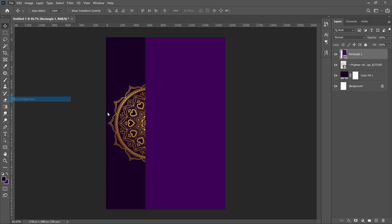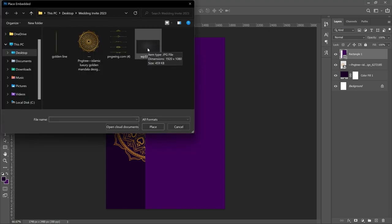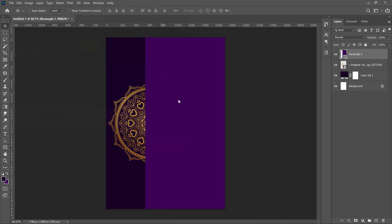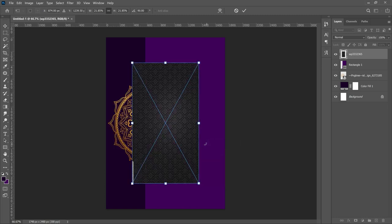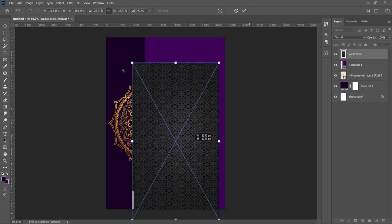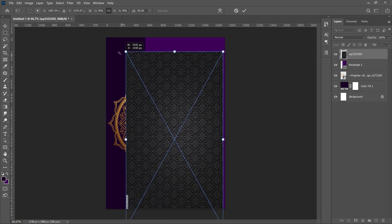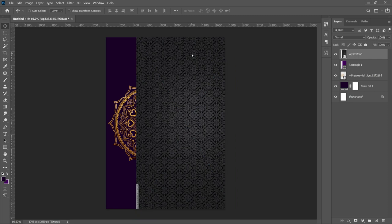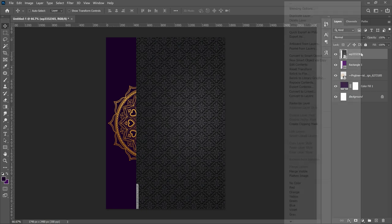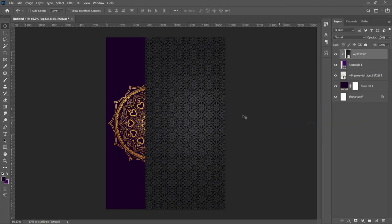Right on top of this we go back into our resources and grab a pattern — something I downloaded from the internet. Open that onto your rectangle layer. Once it opens, right click and flip or rotate it 90 degrees clockwise, then stretch it from the diagonal edges to cover the entire rectangle and position it right on top.